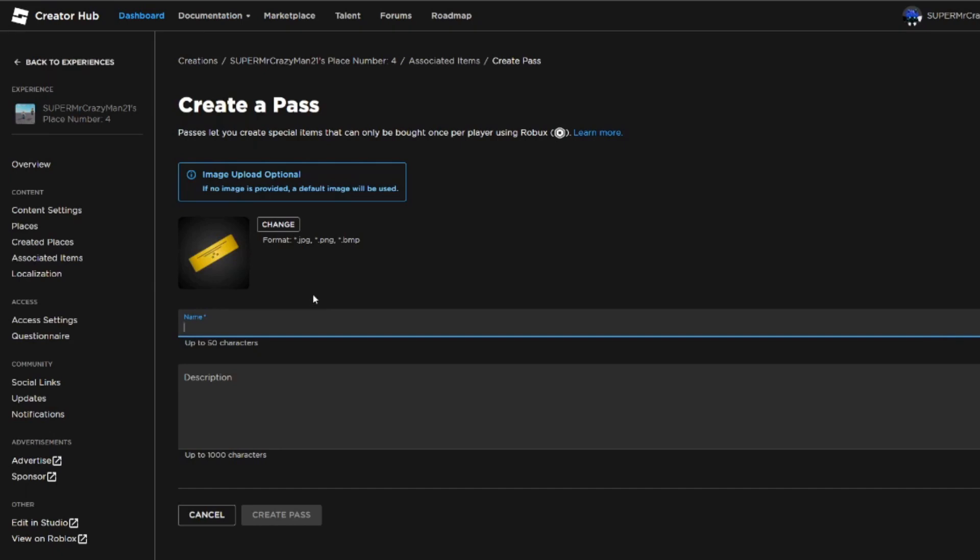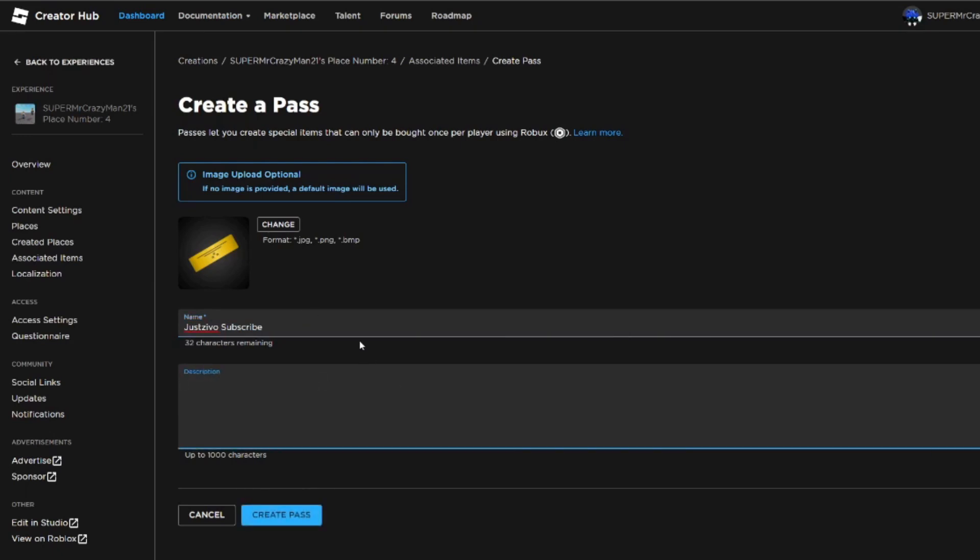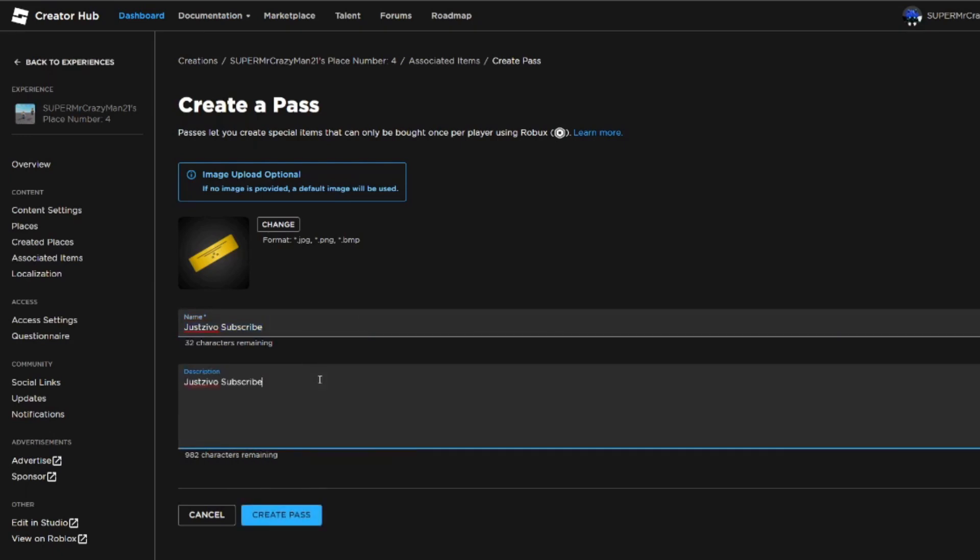You could put 'Just Zevo Subscribe,' alright, and then use the same thing with the description. I'll just copy and paste the title. And then for the picture, it has this default thing. You're just gonna press on Change.